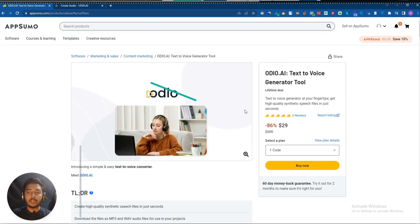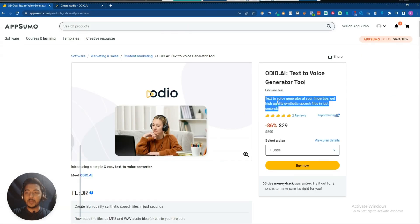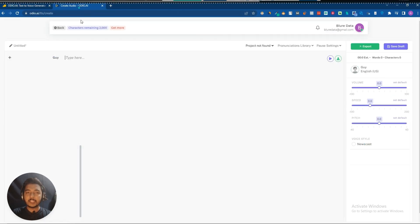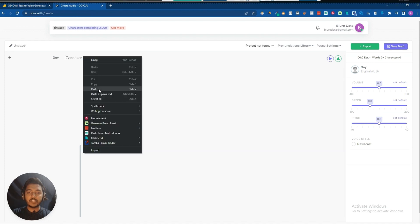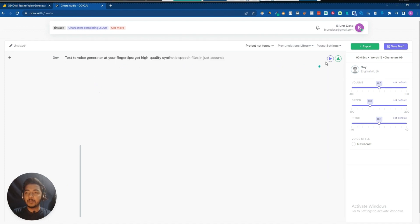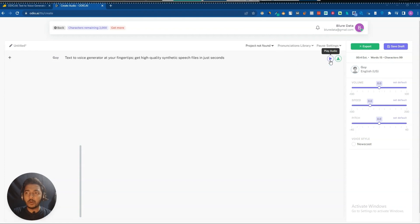Here we have to type our text. I'll get some sample text just for testing purposes and paste it here. Then I can click on 'Play Audio.' Text to voice generator at your fingertips — get high quality synthetic speech files in just seconds.